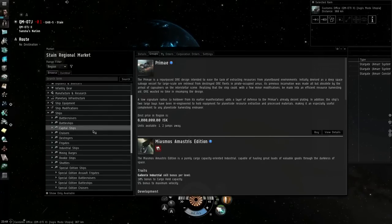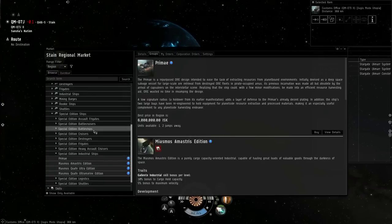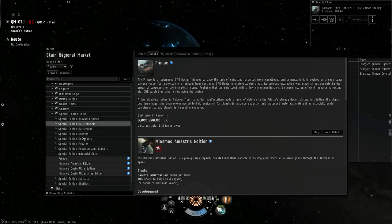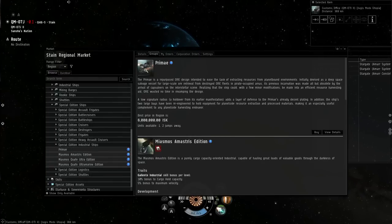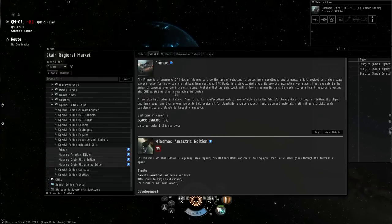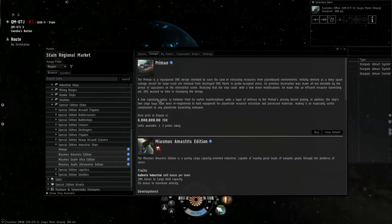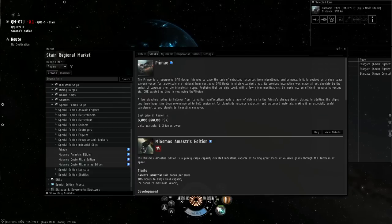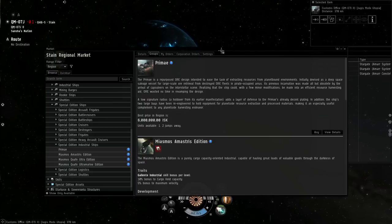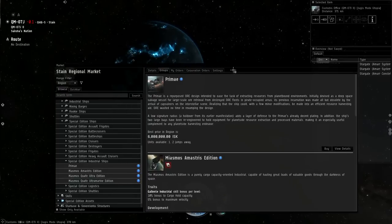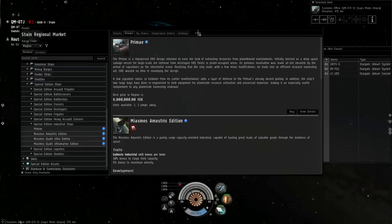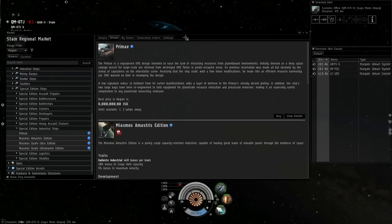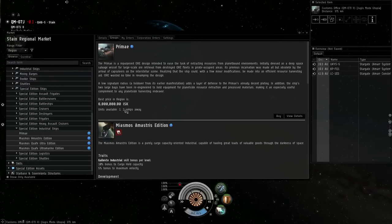There's also the Primae here, which was a special ship just for PI. I know you can still find them on contracts and even on the market here.